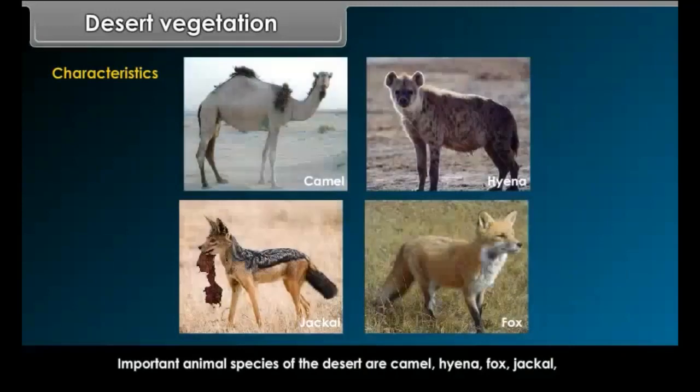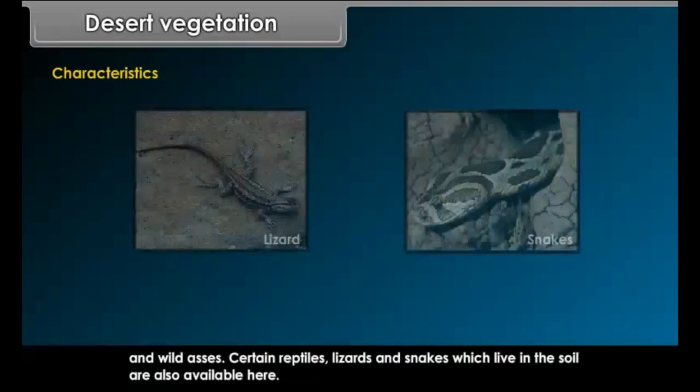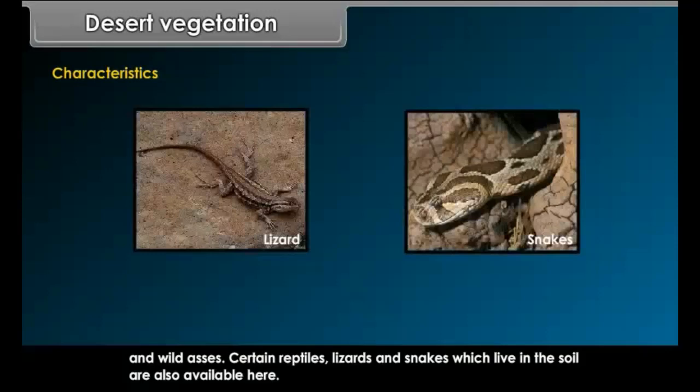Important animal species of the desert are camel, hyena, fox, jackal and wild asses. Certain reptiles, lizards and snakes which live in the soil are also found here.